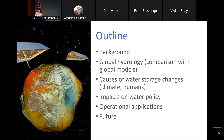Here's an outline of what I'm going to talk about: first, some background information; then a comparison of GRACE data with global models; the causes of water storage changes — climate and humans — and where those changes are occurring in the profile; the impacts on water policy; operational applications with drought and floods; and where the future may lie.